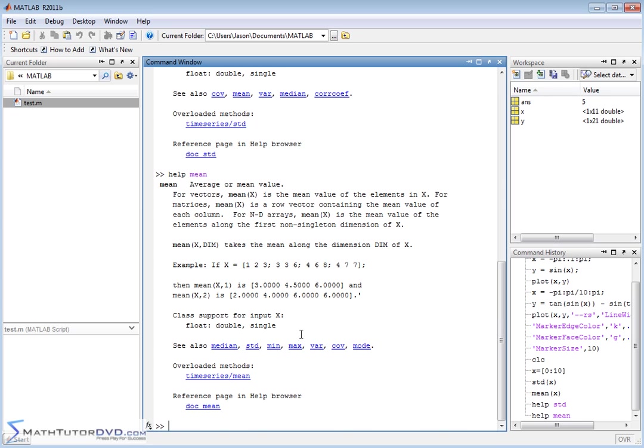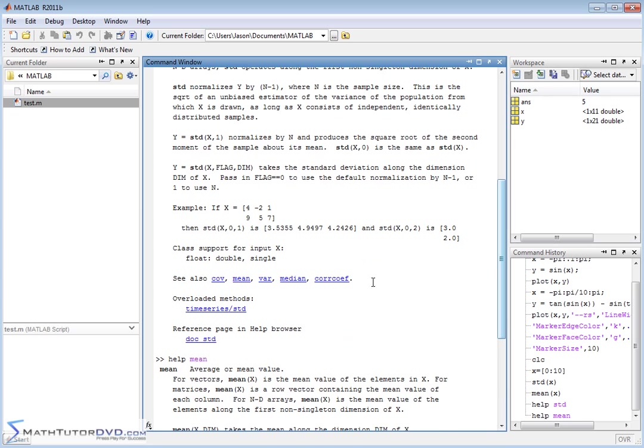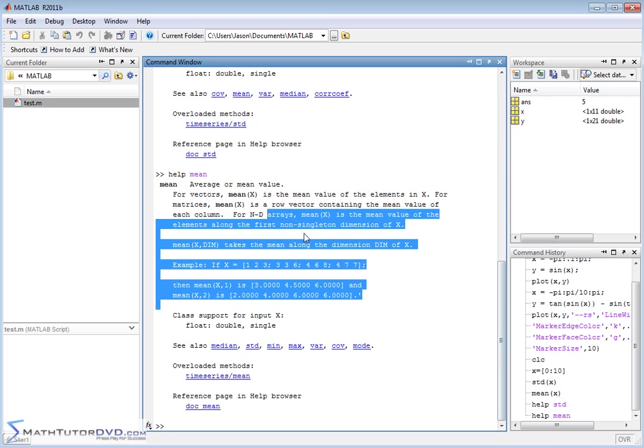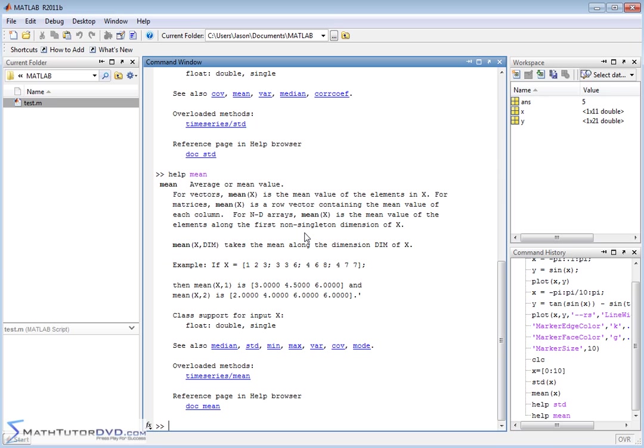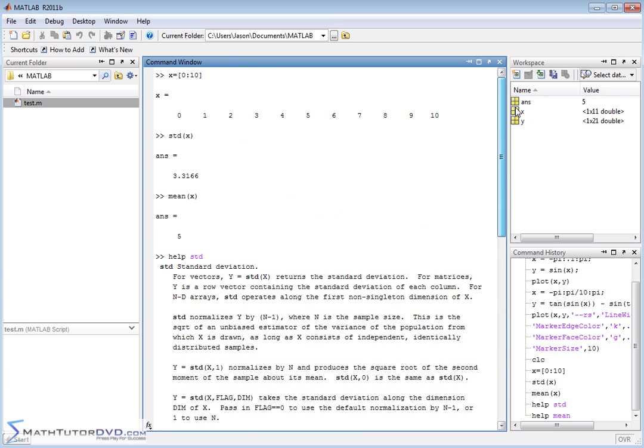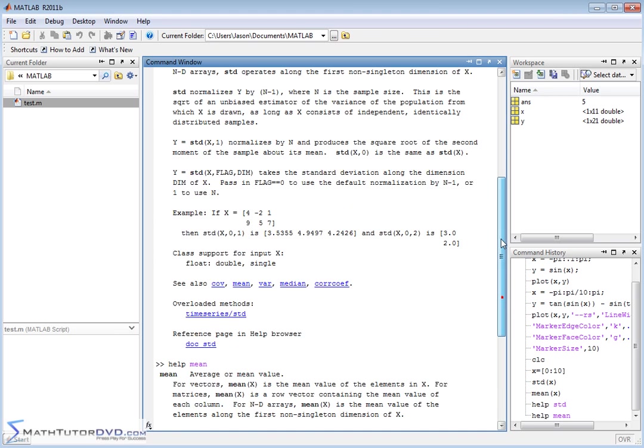The downside of this is it kind of clutters up your command window and there's really no way to really erase this. You can highlight it and try to delete it. It won't really work. So really what I prefer to do is use the help browser or the function browser which is right here next to your command prompt.